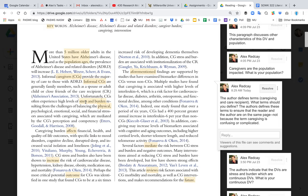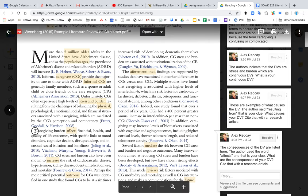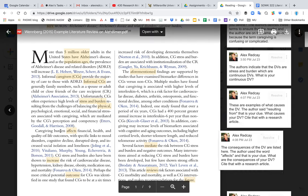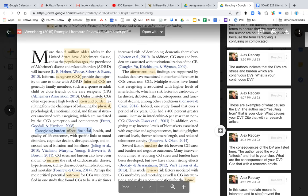You want to identify the prevalence, you want to define your dependent variable, you want to also talk about the consequences of your DV as well.